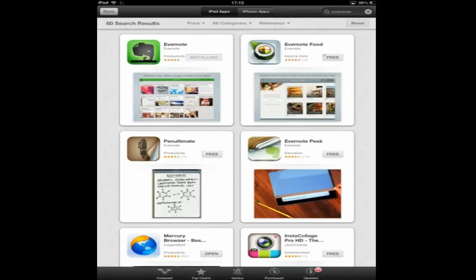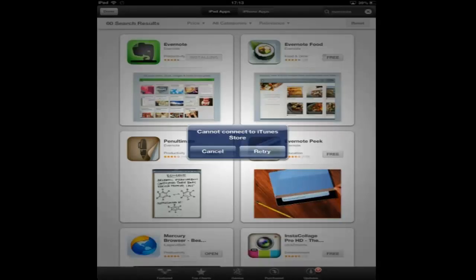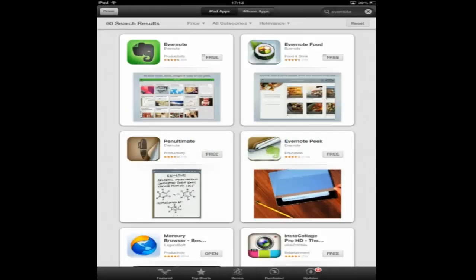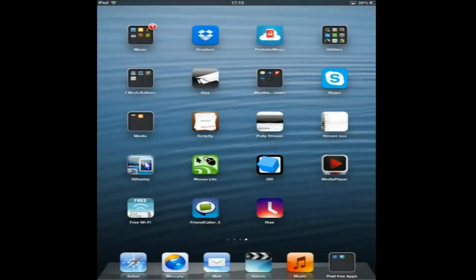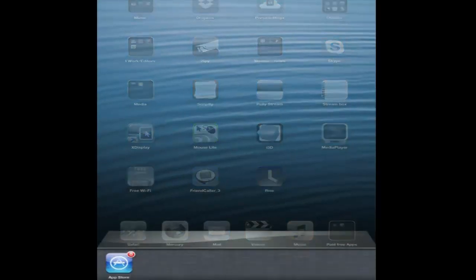Here, come find Evernote in the store. The App Store connection is what we're going to do. We're going to cancel and go back to the home screen.